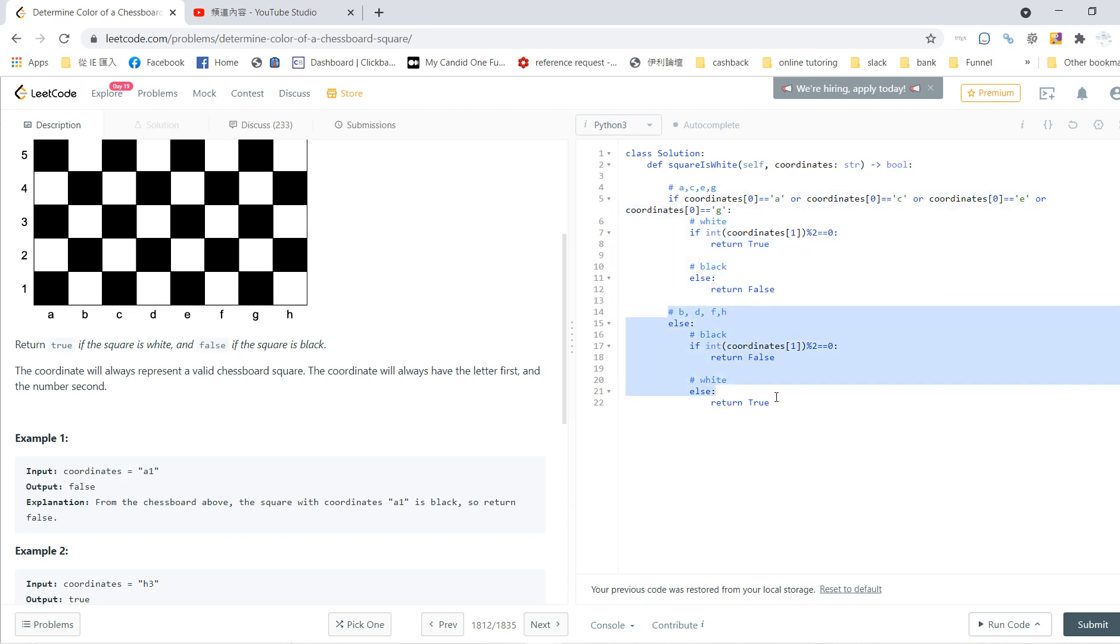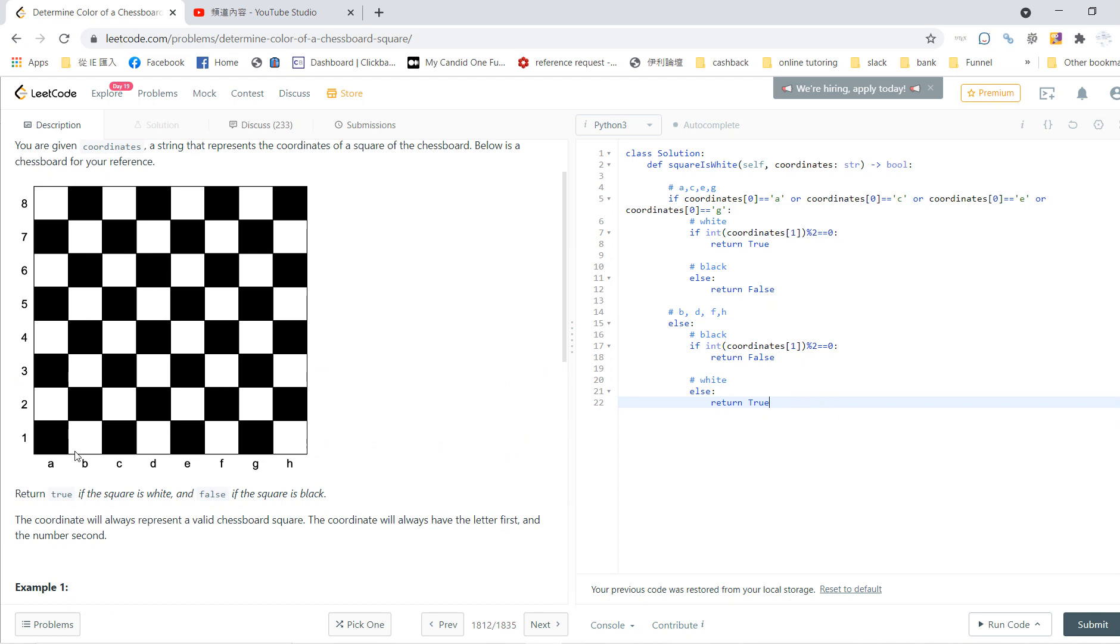The rest is very easy. For columns b, d, f, and h, the results will be the same as a, c, e, and g, but reversed - change true to false and false to true.